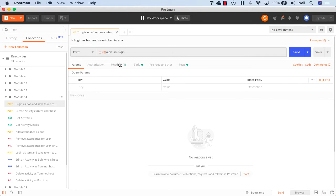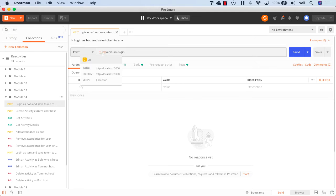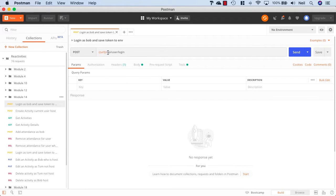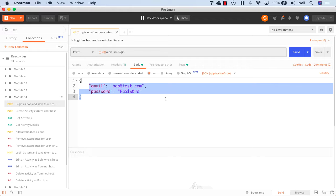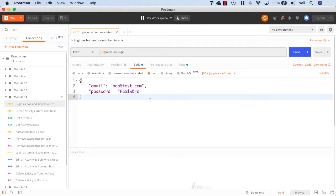Our login as Bob is pretty normal. We're just using the URL that we're storing as the collection variable. And then we've got our API user and login. And in the body of this request, we're just sending up our email and password just as normal.